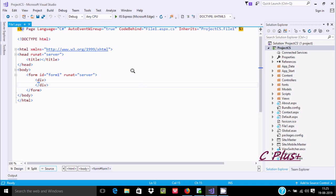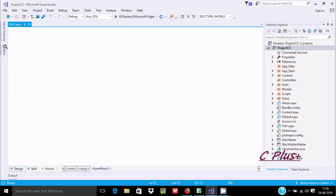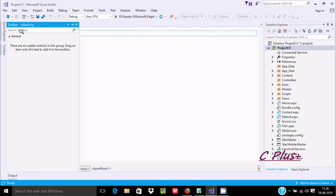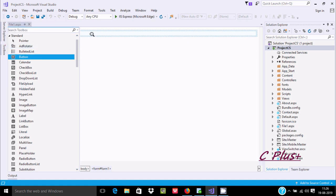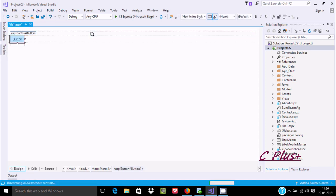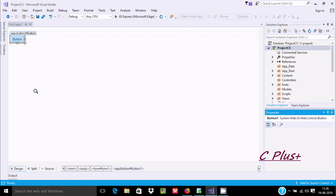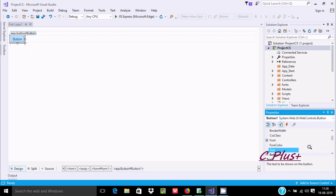First we need to add two button controls. Let's go to the designer and open the toolbox. Add the first button control by dragging it inside the form. Then go to Properties and set the text — this button is for creating the file, so let's write 'Create'.